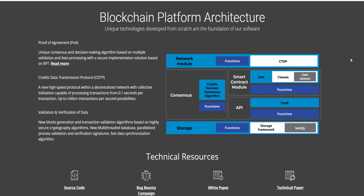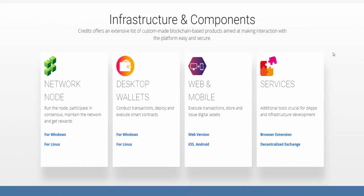What makes Credit not only the most convenient but also a popular platform in the world of modern financial payments? Credit has a number of advantages, which include quite versatile blockchain products available to all participants of this system. Such products can easily include the desktop wallet available for both Linux and Windows.